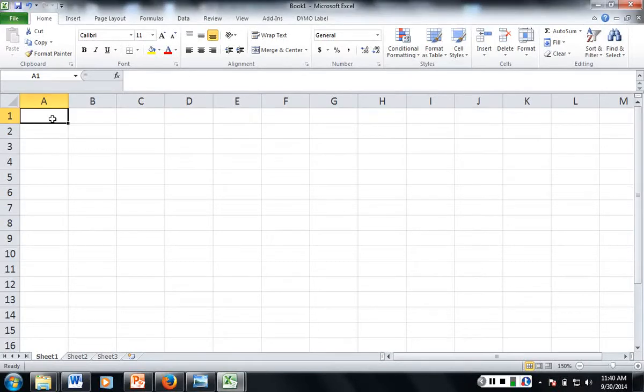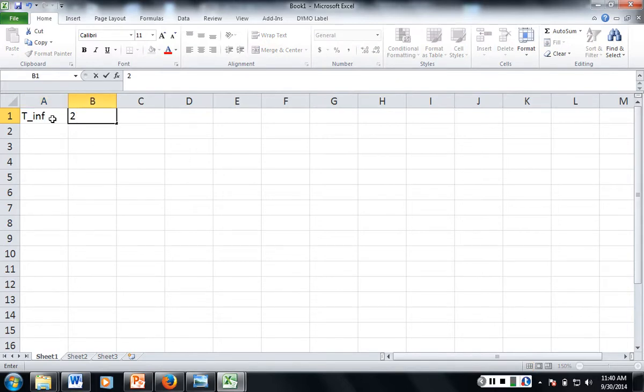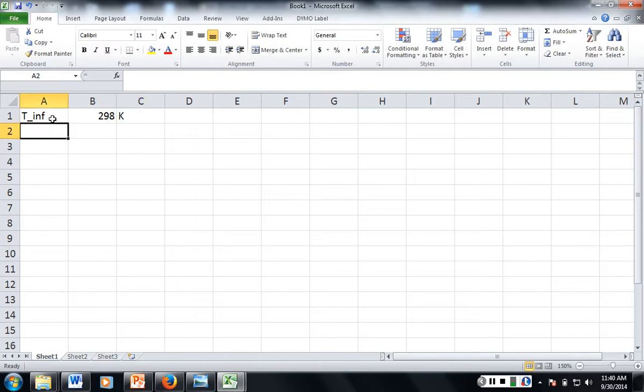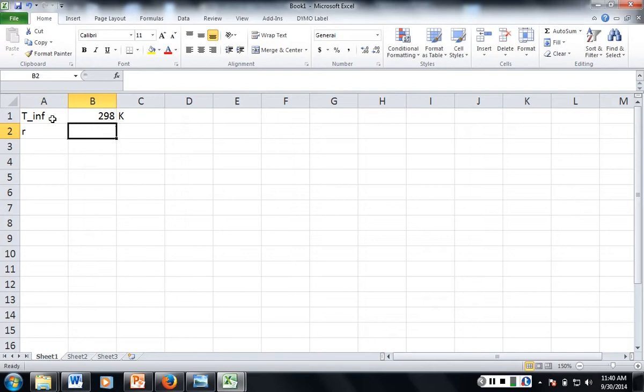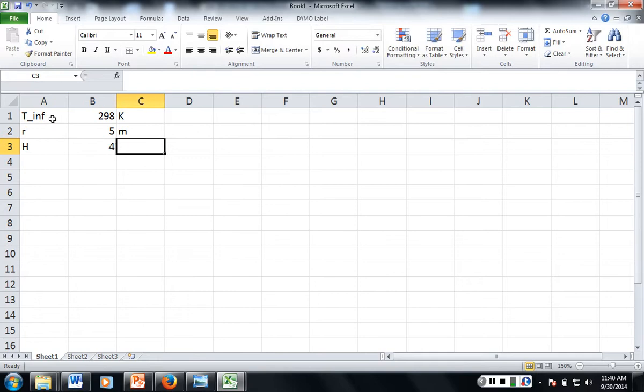So we need our basic information. The ambient I'm going to say is 298 Kelvin. We say our radius for our example is 5 meters. Our height from the fire is 4 meters.